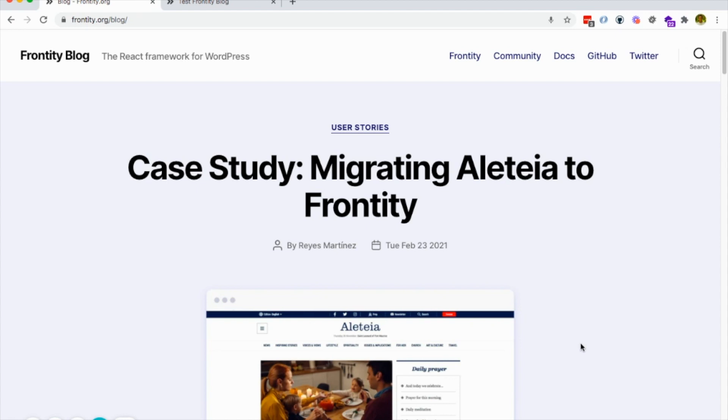Hello everyone. This is a demo on how to implement infinite scroll in your Frontity project. In order to do that, we have just released a couple of Frontity hooks to make it really easy. We released one for the archives and we released another one for the post types.